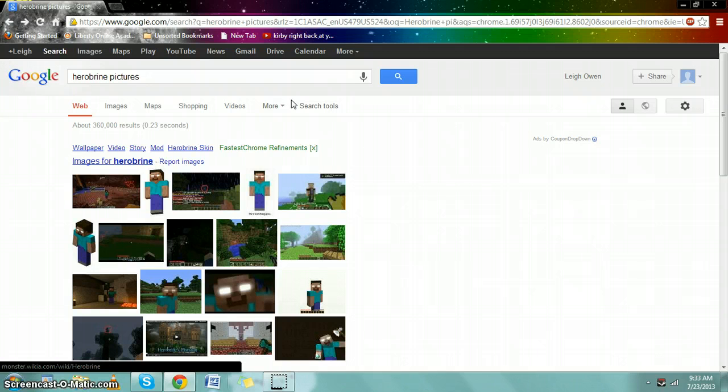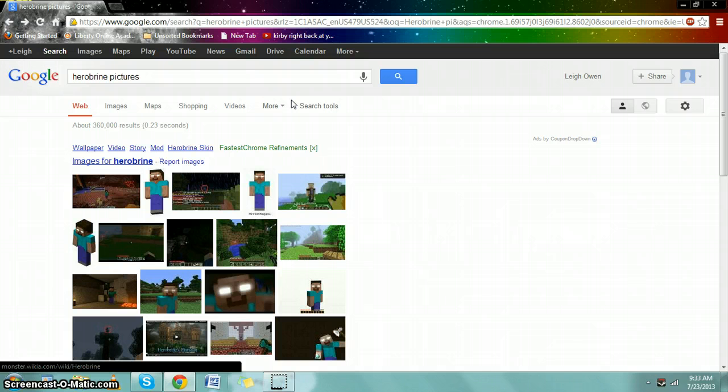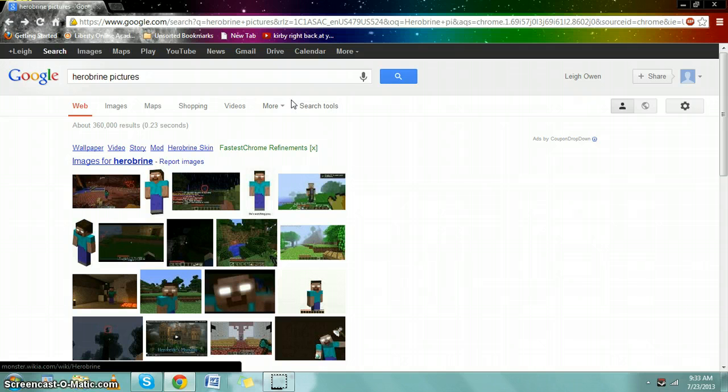For the longest time Herobrine could not be removed because he's a virus, or he's a hacker with the skin. Some people say he's just a Steve that tried to enchant himself, but Herobrine was around before enchantment tables even existed in Minecraft. We all know that story's not true.